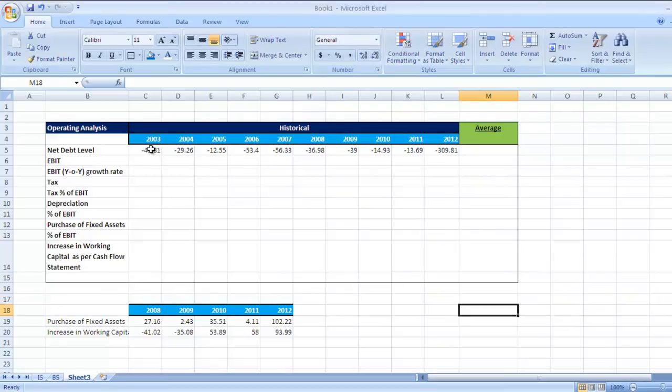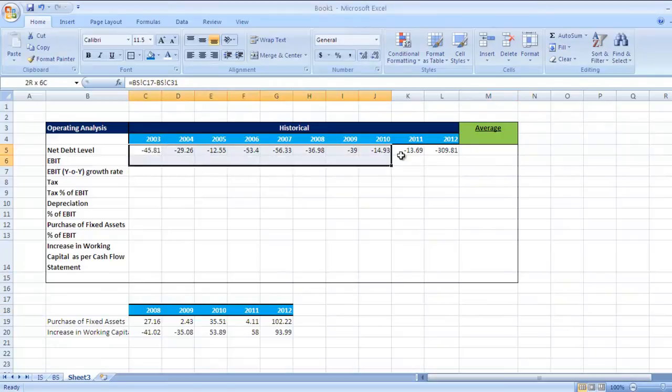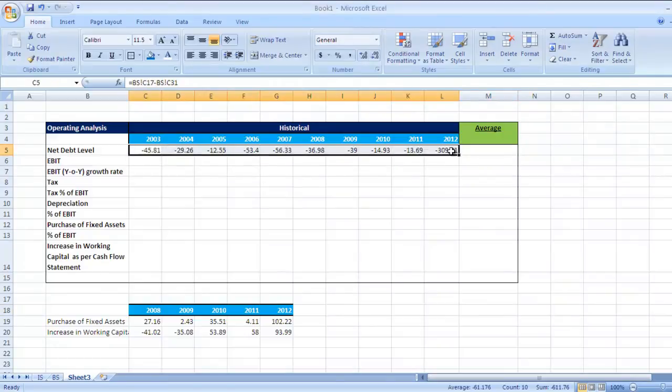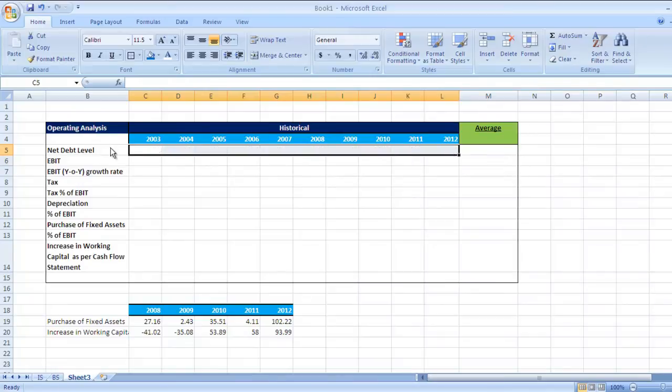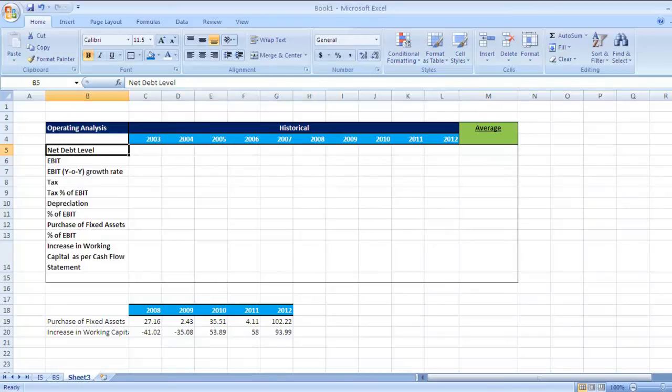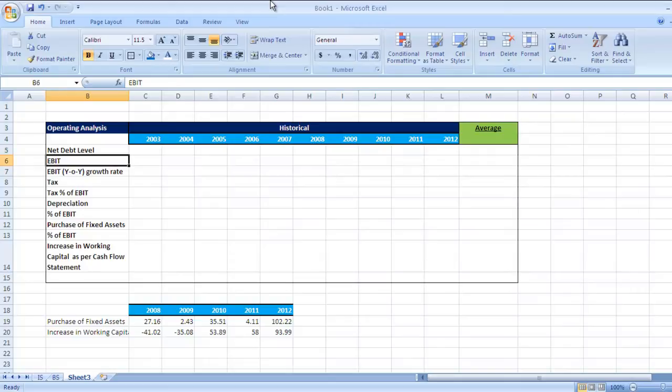So first we'll start with net debt level, the available net debt level for this company Colgate. Here are different figures which we're going to calculate in this video: net debt level, then EBIT - that is earnings before interest and tax.